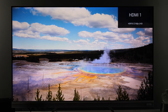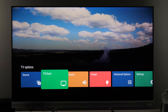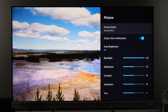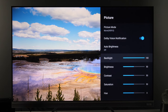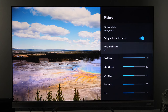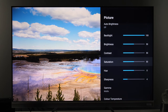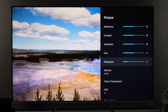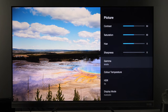Now let's look at HDR10 content settings. Going to the picture menu, picture mode Movie. In HDR the backlight will be set to its maximum value. During nighttime watching if the image is too bright you can decrease the value or use Auto Brightness control. Brightness 50, Contrast 50, Saturation 50. Sharpness at 4 is okay, but if you want the purest image set it to 0. Gamma Middle.